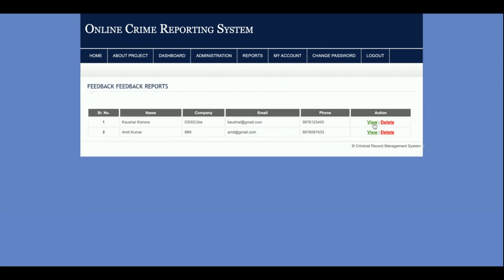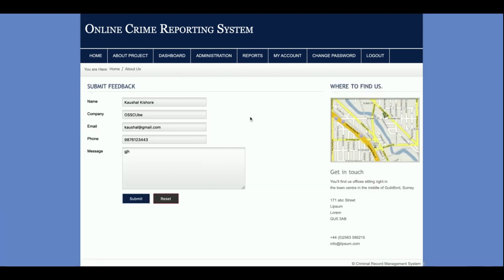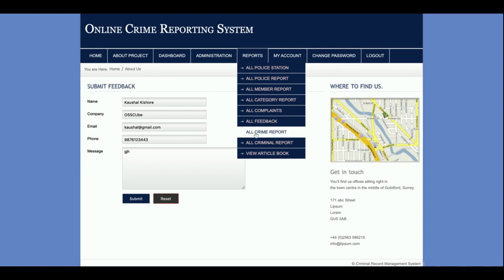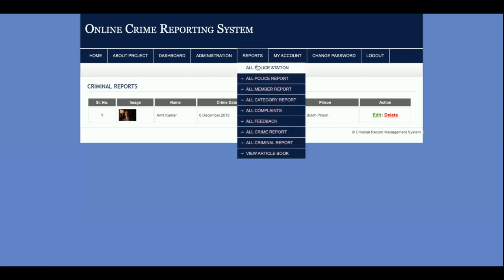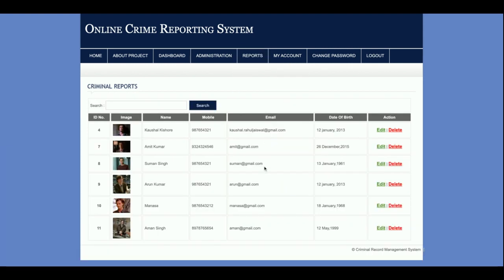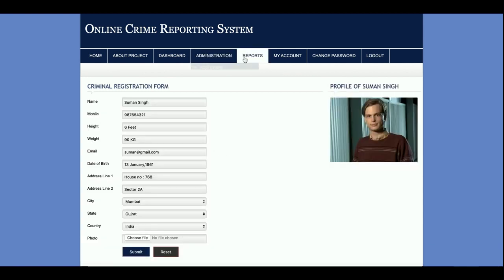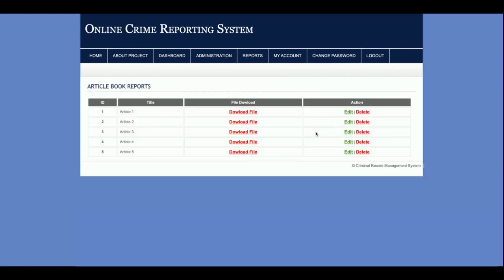The 'All Feedback' section displays all feedback submitted by users. The 'All Crime Report' shows all crimes, and 'All Criminal Reports' shows all added criminals, which you can edit and update. In 'View Article Books,' police can see all article books with additional edit and delete options — options that members do not have access to, since members cannot edit, delete, or add article books.